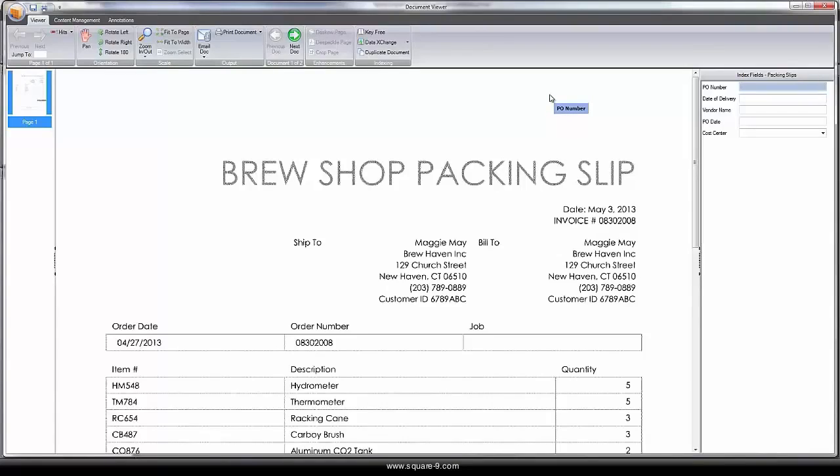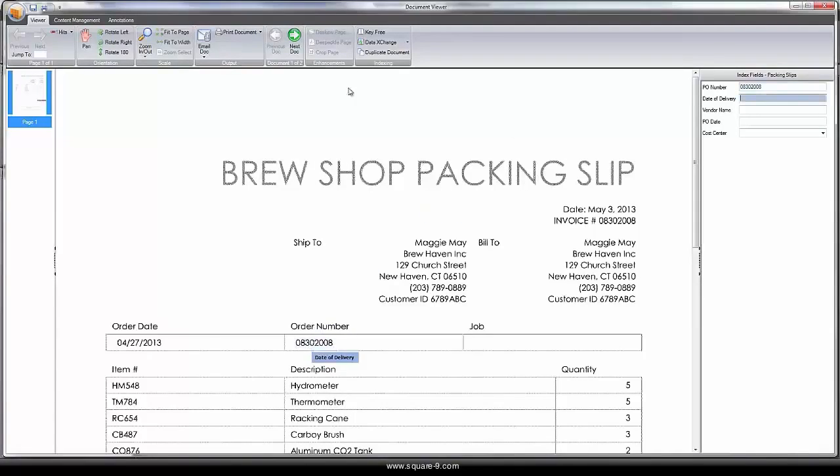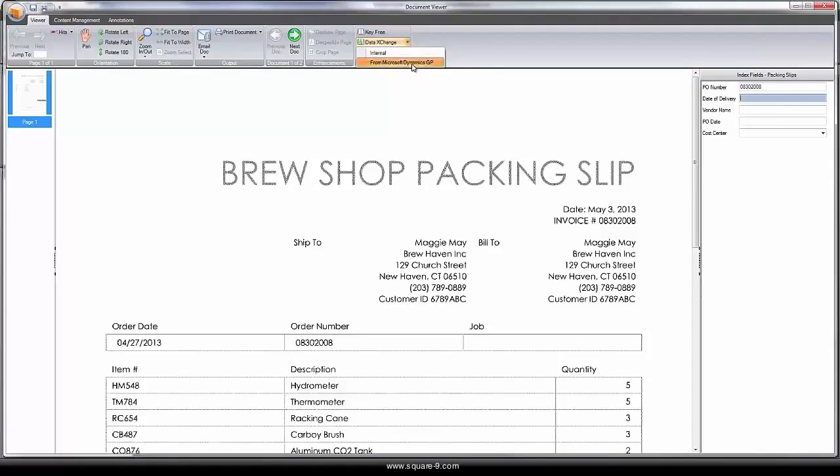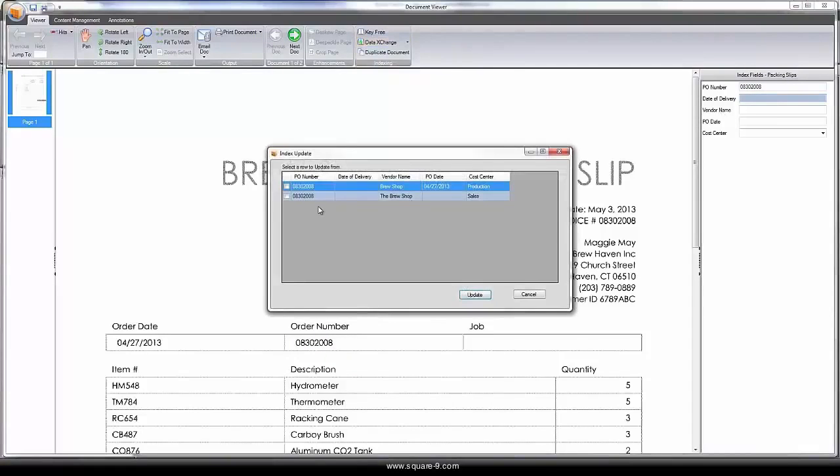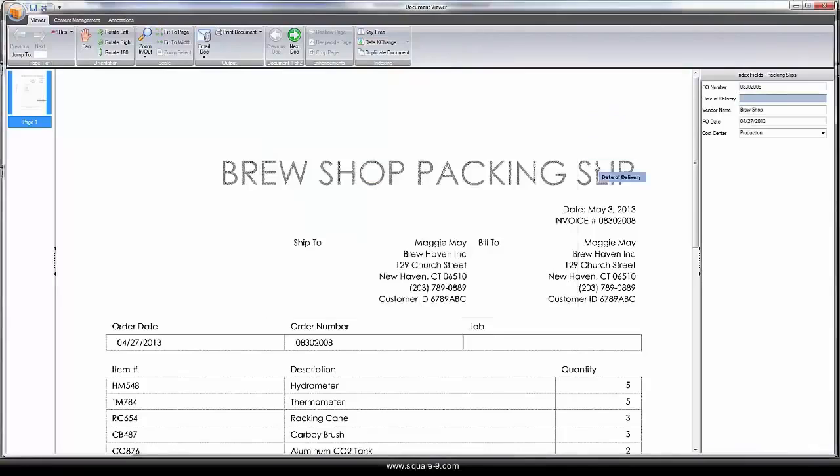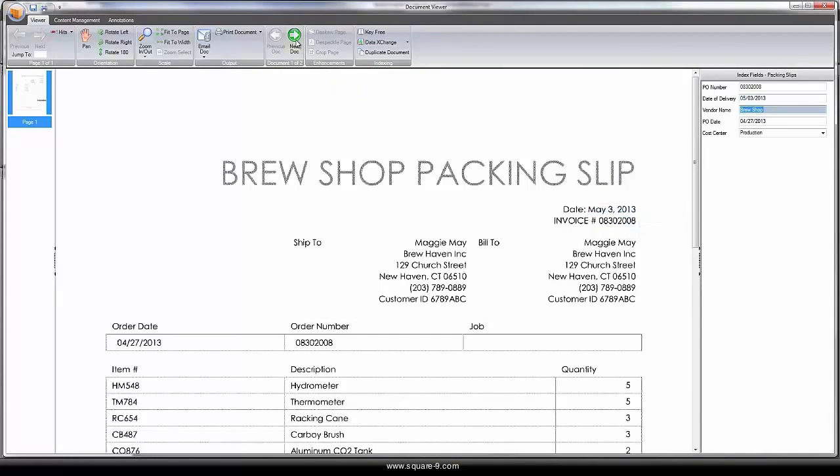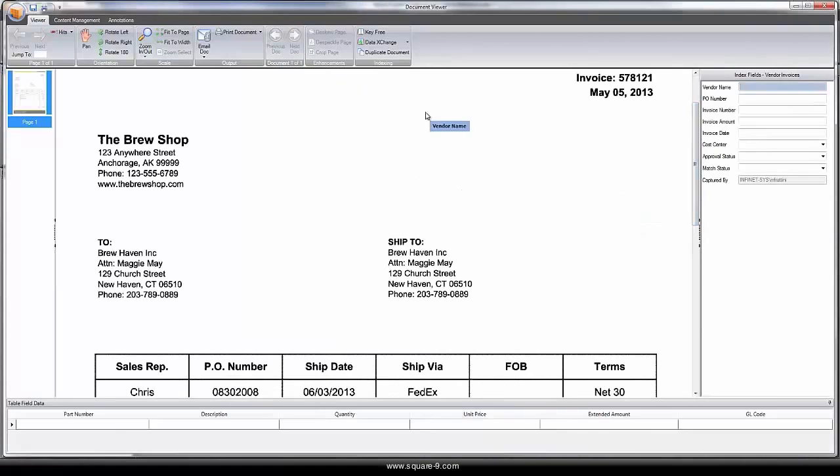Additionally, data from line-of-business applications can be integrated into the system. By grabbing the corresponding order number, we can do a lookup in Microsoft Dynamics for the resulting information on the record and use the key-free indexing to grab the date of delivery.